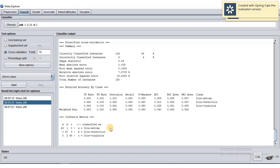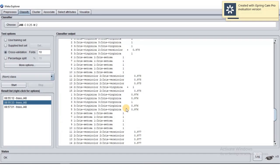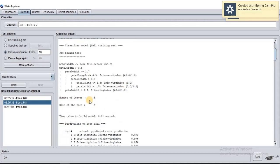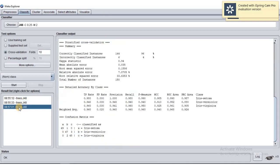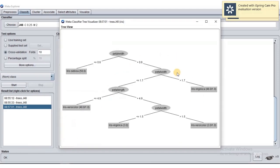Next, let's look at the details of the decision tree. Right-click and select Visualize Tree. This is the tree. A leaf is a node with no children. Counting the leaves: 1, 2, 3, 4, 5 — so we have 5 leaves. For the size of the tree, we count all nodes including both splitting attribute nodes and leaf nodes: 1, 2, 3, 4, 5, 6, 7, 8, 9 — so the size of the tree is 9.